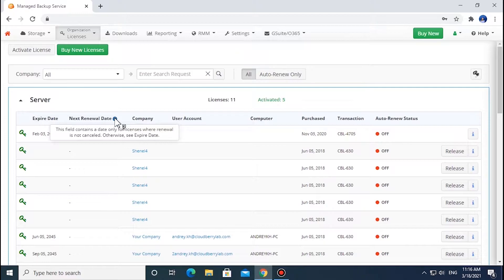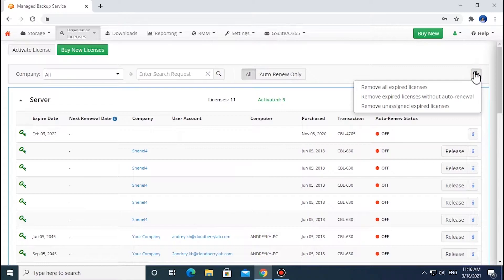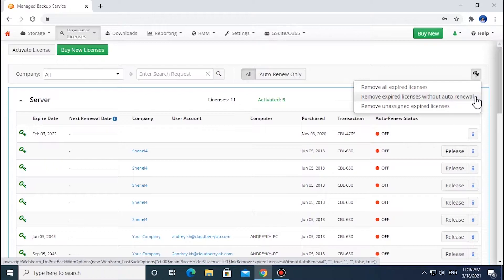On this tab, you can also delete multiple expired licenses in bulk. To do that, click the Group Actions button on the right and choose an applicable option from the dropdown list. You can remove all expired licenses, remove expired licenses with auto-renewal, or remove unassigned expired licenses here.